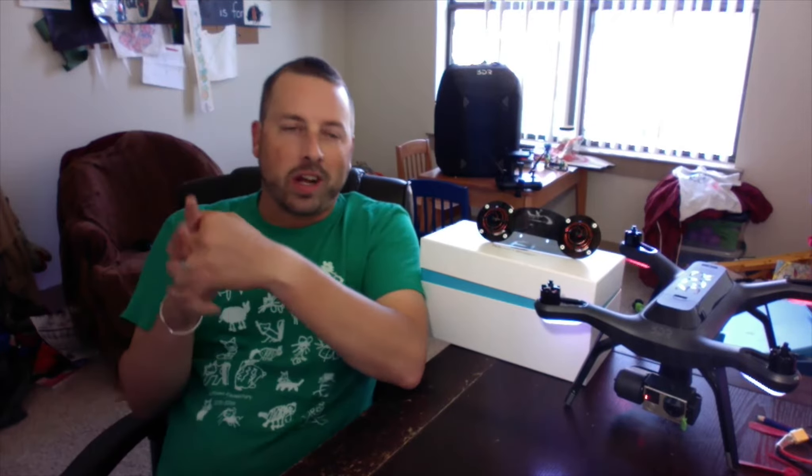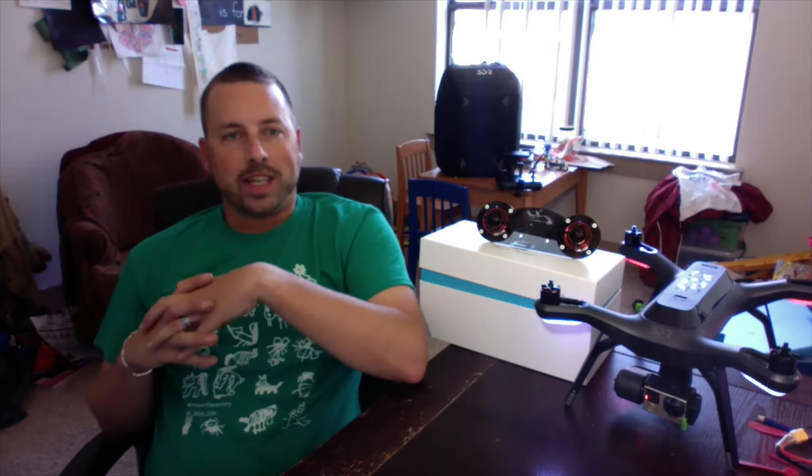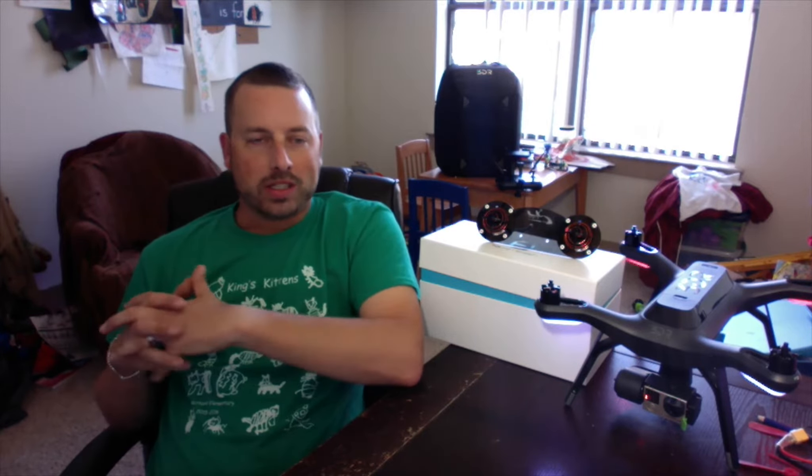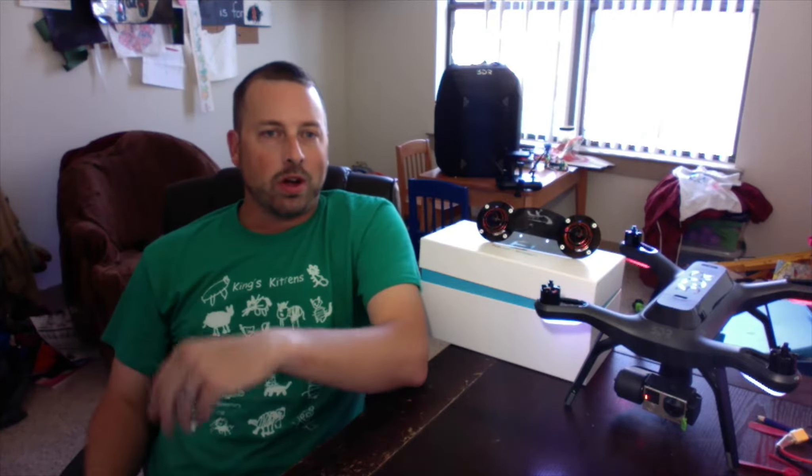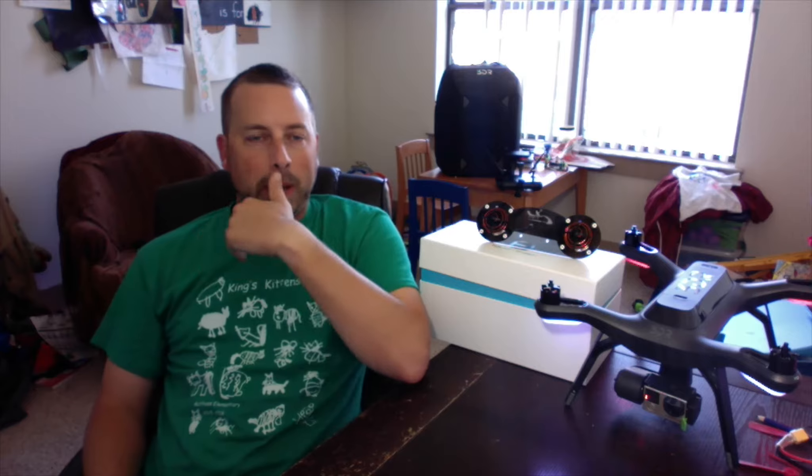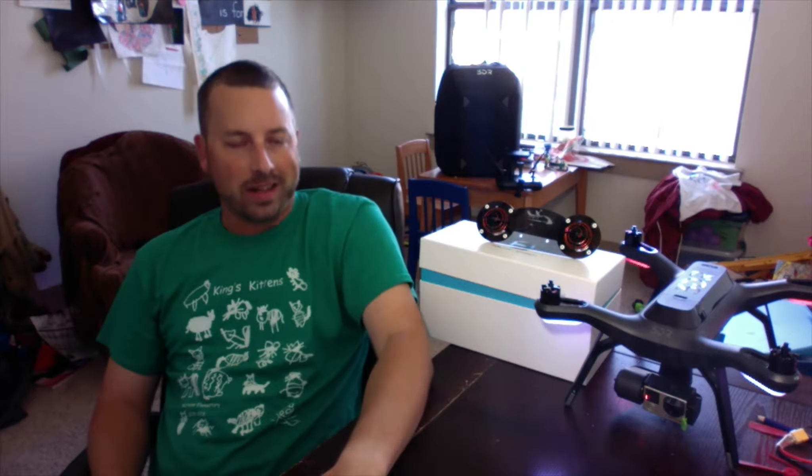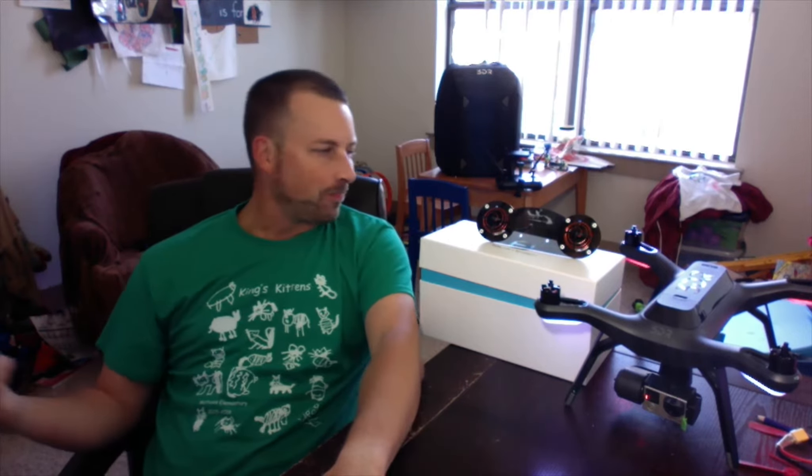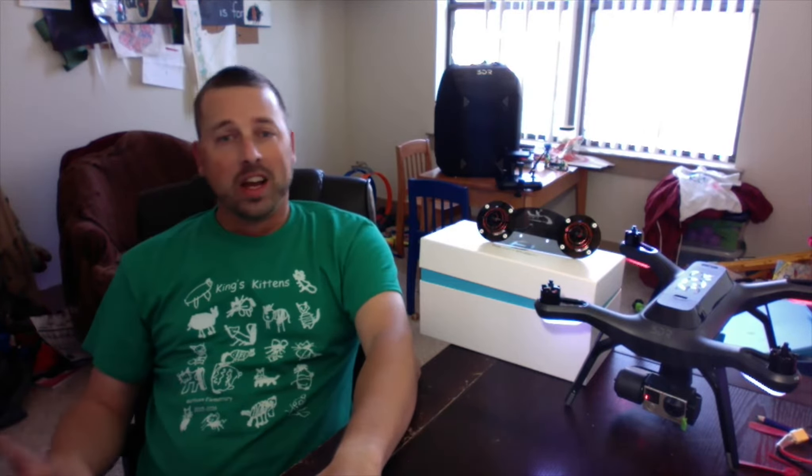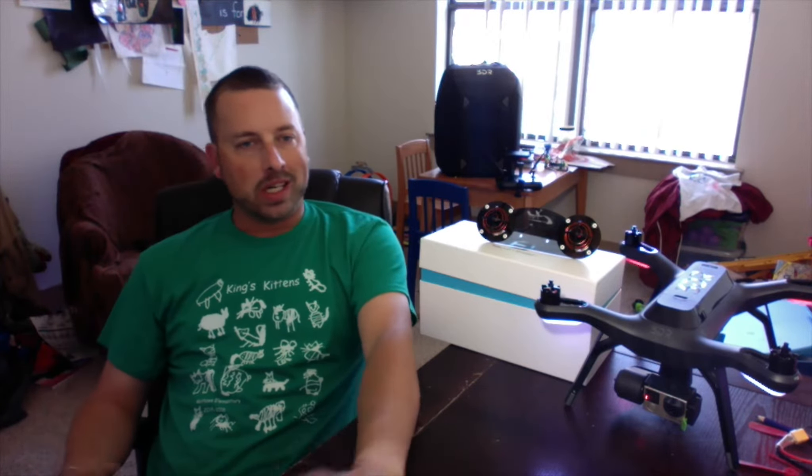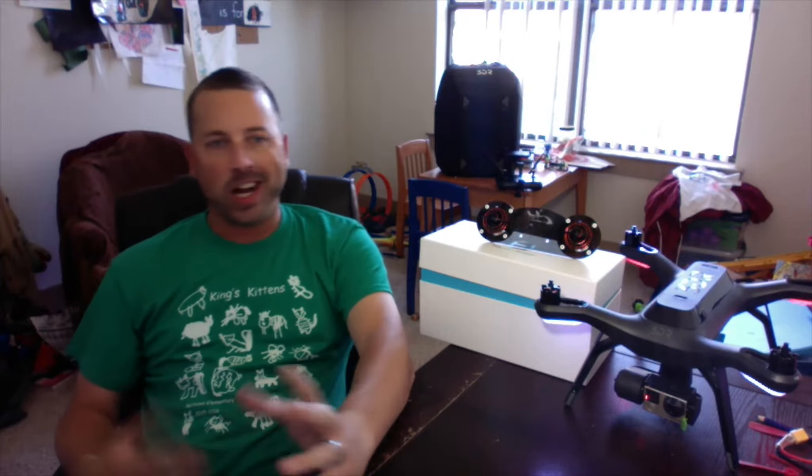Hey, what's going on guys and gals? Troy at XRC Productions, 3DR Solo Owners Group. We're sitting here with Solo today. This is going to be an update to my final review.